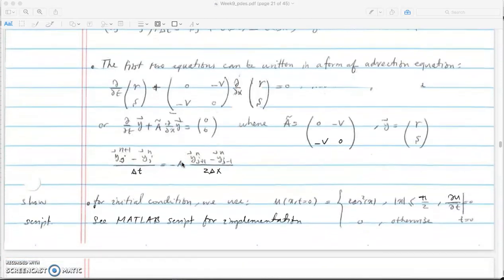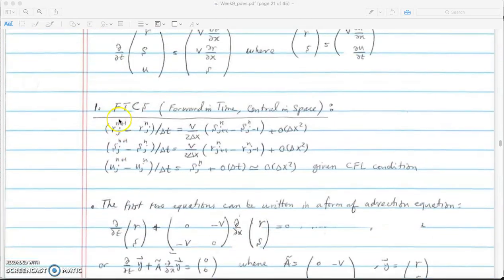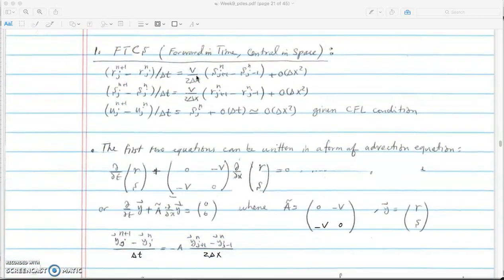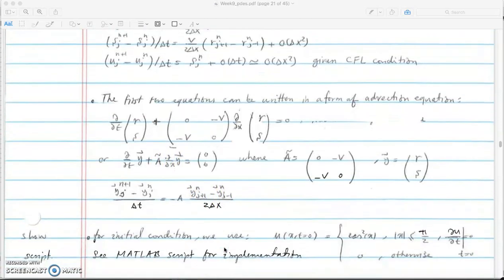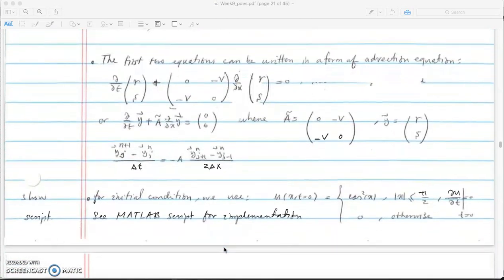For the full vector y, applying forward-in-time and central-in-space as we did for the advection equation gives: y^(n+1)_j = y^n_j - A * (y^n_{j+1} - y^n_{j-1}) / (2Δx). We do the same for the last element of y. Now let's look at a MATLAB implementation of this using a half cosine squared initial wave and see how it propagates.